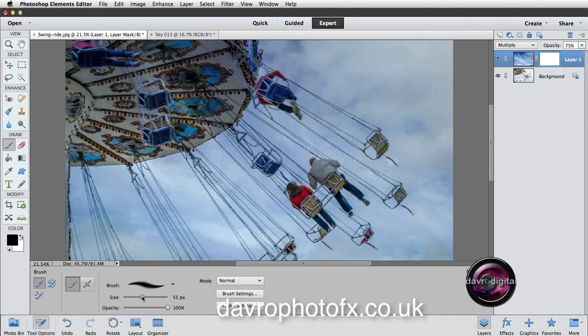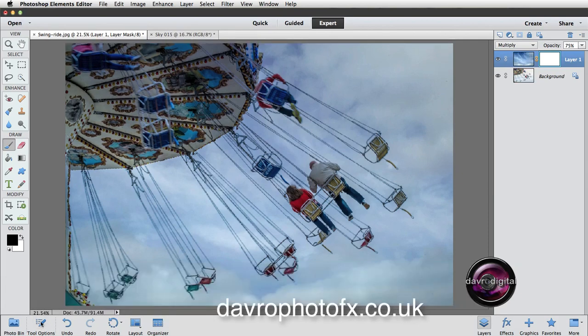Let's reduce that down in size to around about the 200 mark. That should be pretty good. The opacity is set to 100%. Let's close this down.